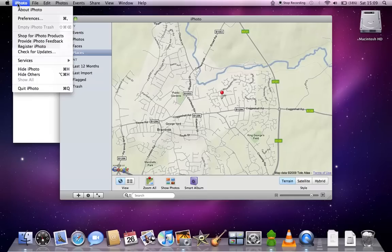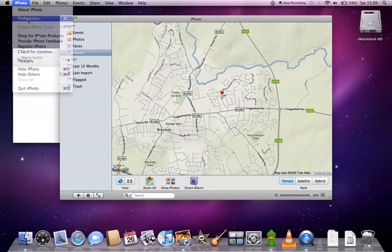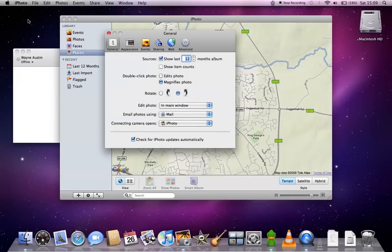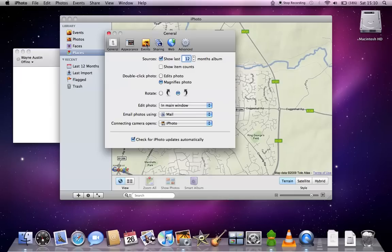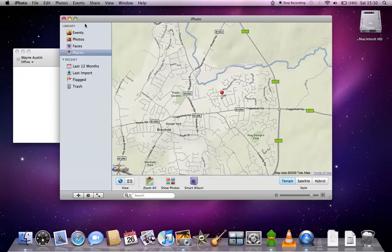All applications have their own preferences. So for example, for iPhoto we've got preferences for General, Appearance, Events, Sharing, Web and Advanced.